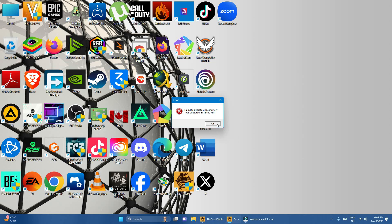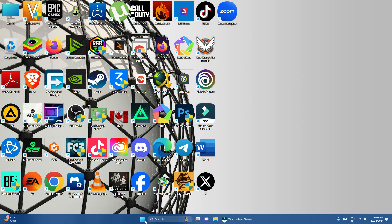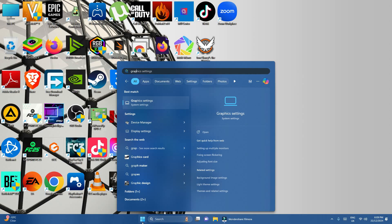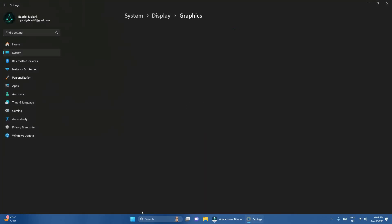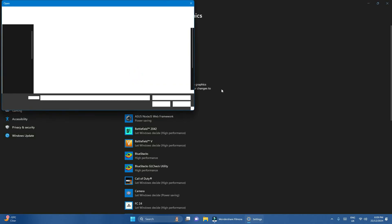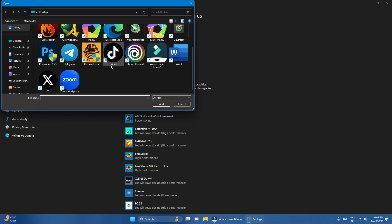First of all, let me go to the Start menu and search for Graphics Settings. Over here, come to this place, make sure that you select Desktop App and go to Browse. Then search for the game — the Great Circle — over here.